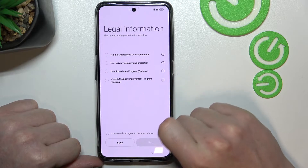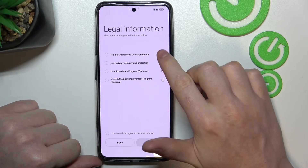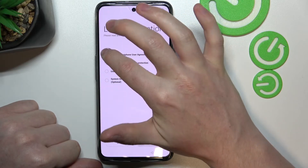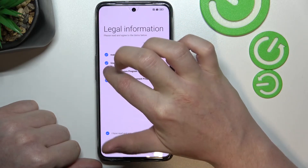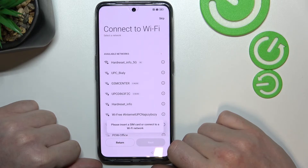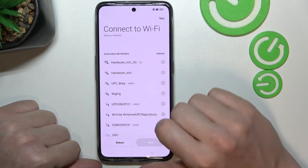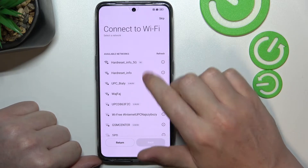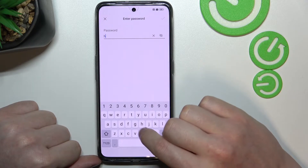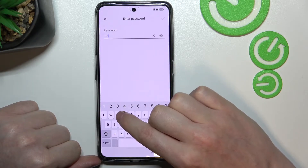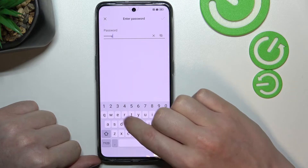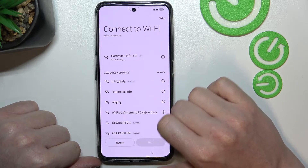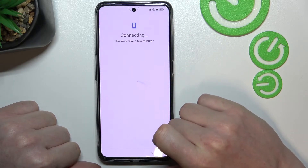Here is the legal information, which you can click to read. I'm going to accept all of them and move to the next step. You'll need to connect to a Wi-Fi network — you can skip it, but I recommend connecting. Let me enter the password — now I'm connected and can move on.